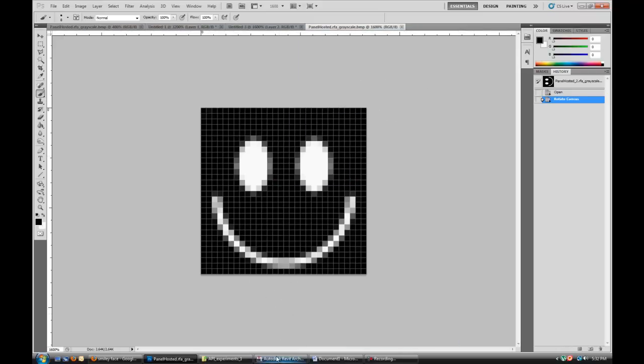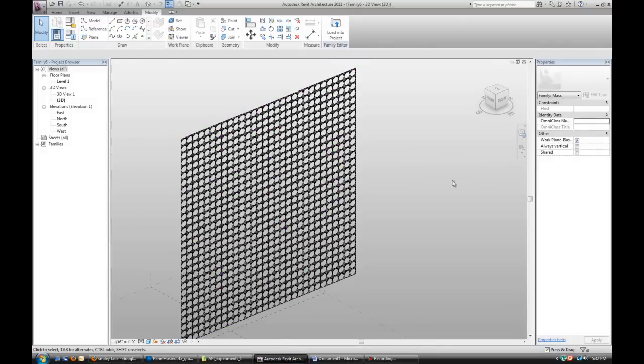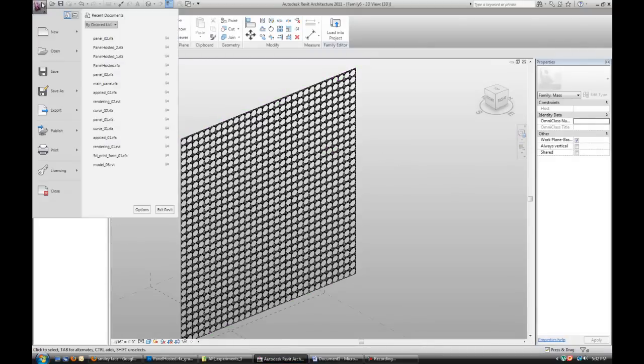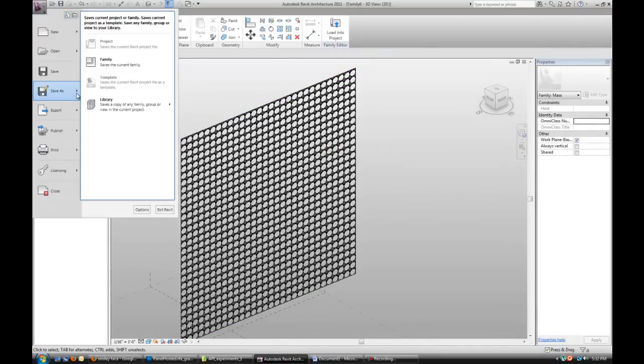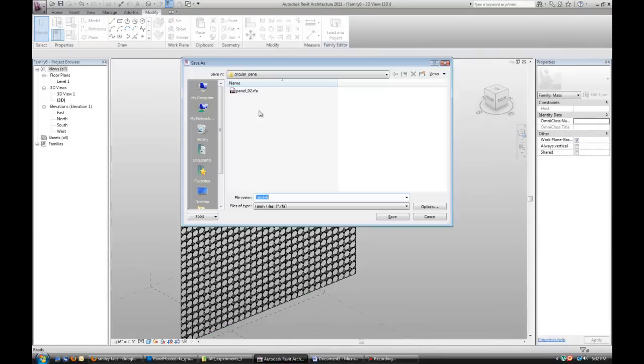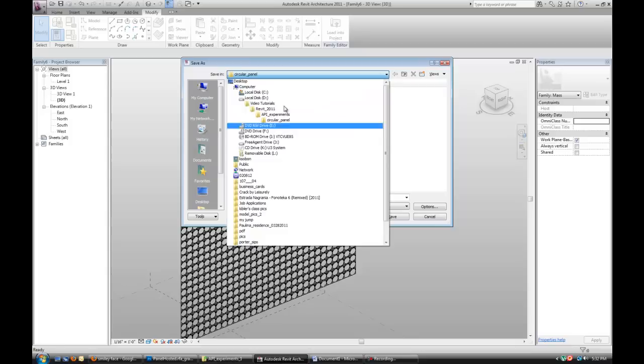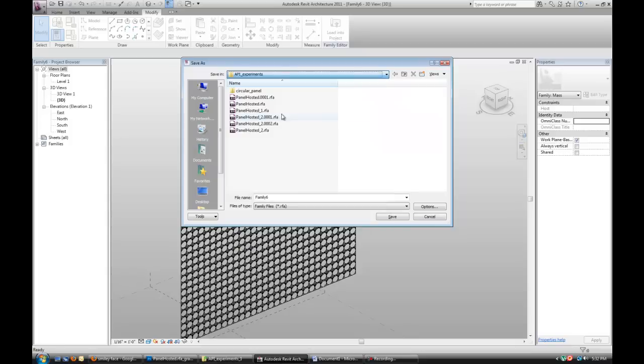So keep that. And then I'm gonna use this. And I'm gonna save it over his other example file.